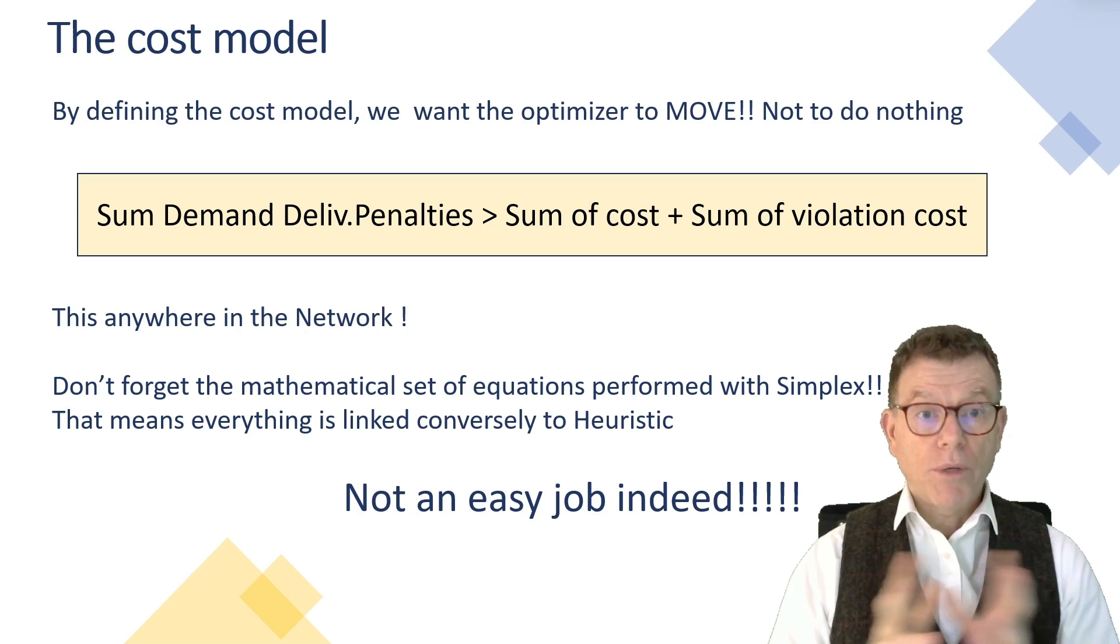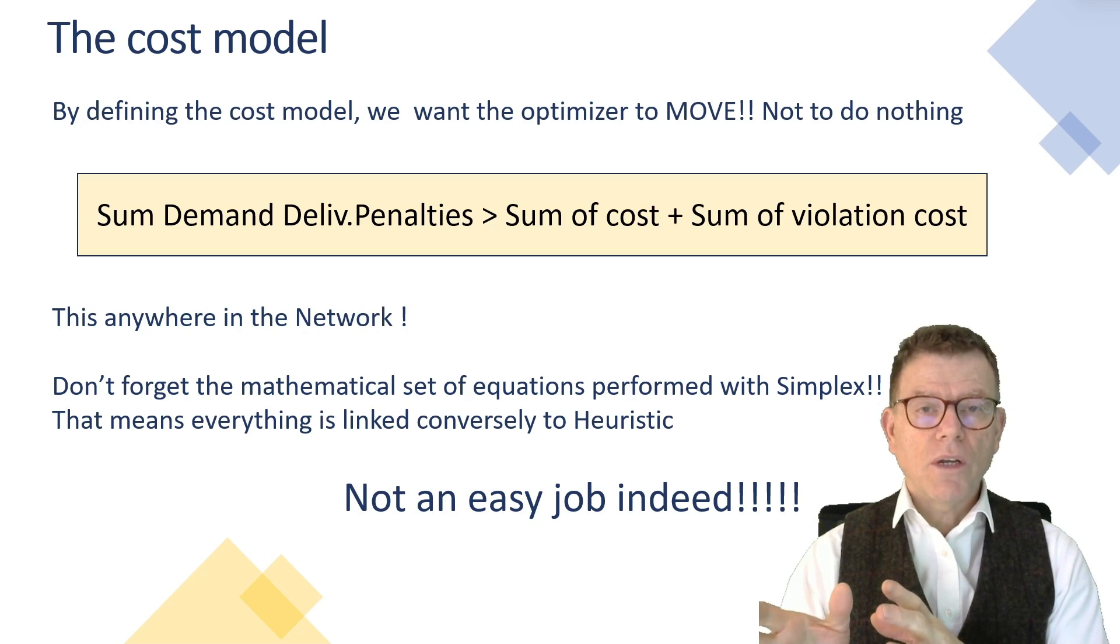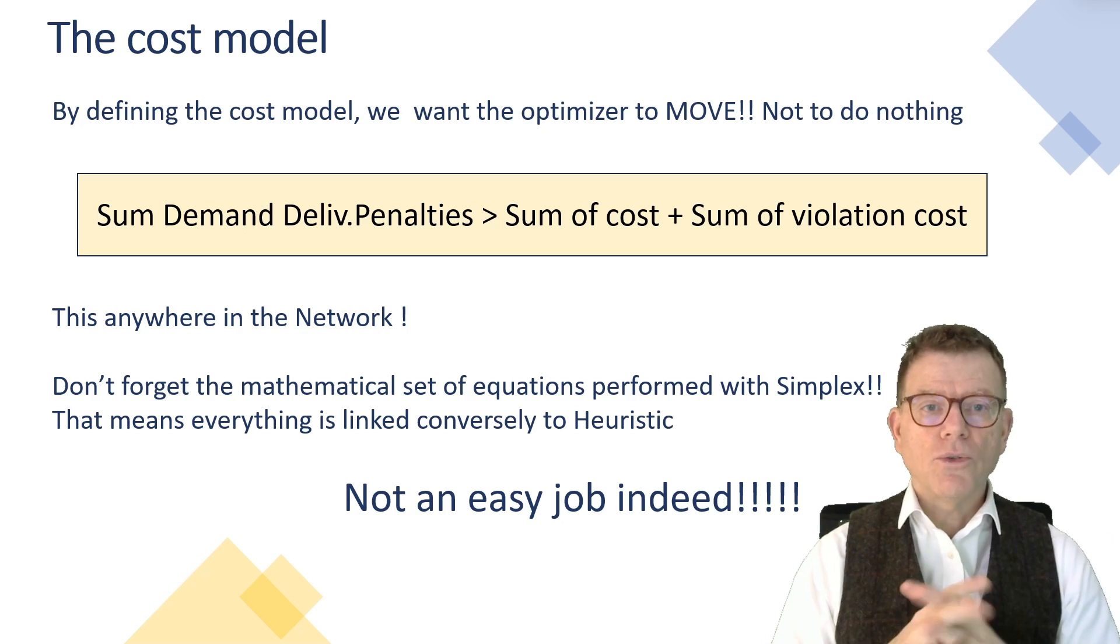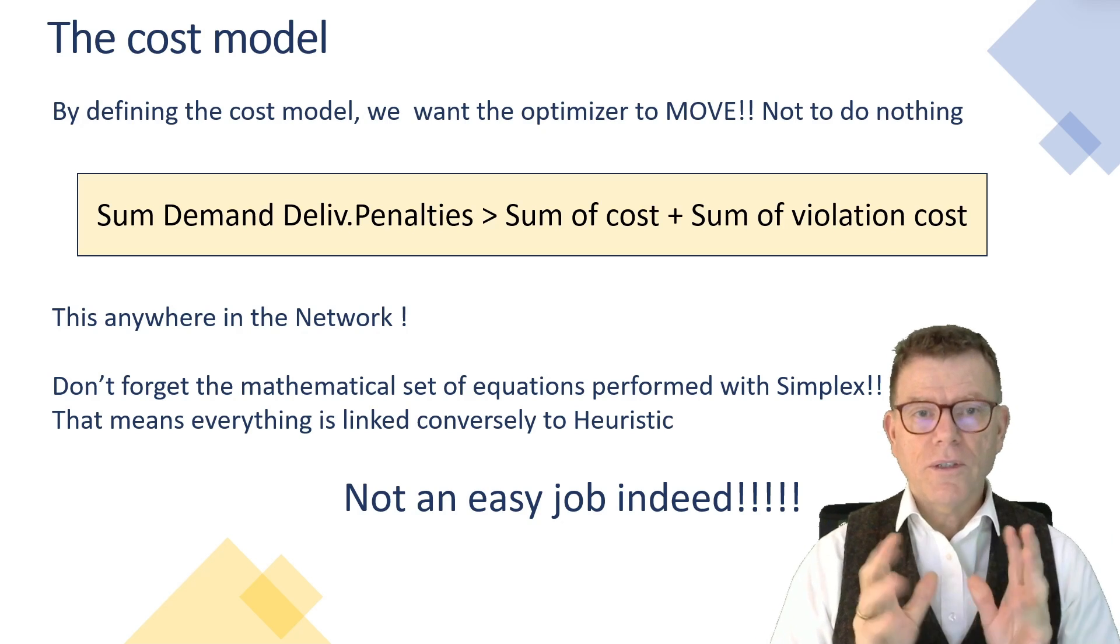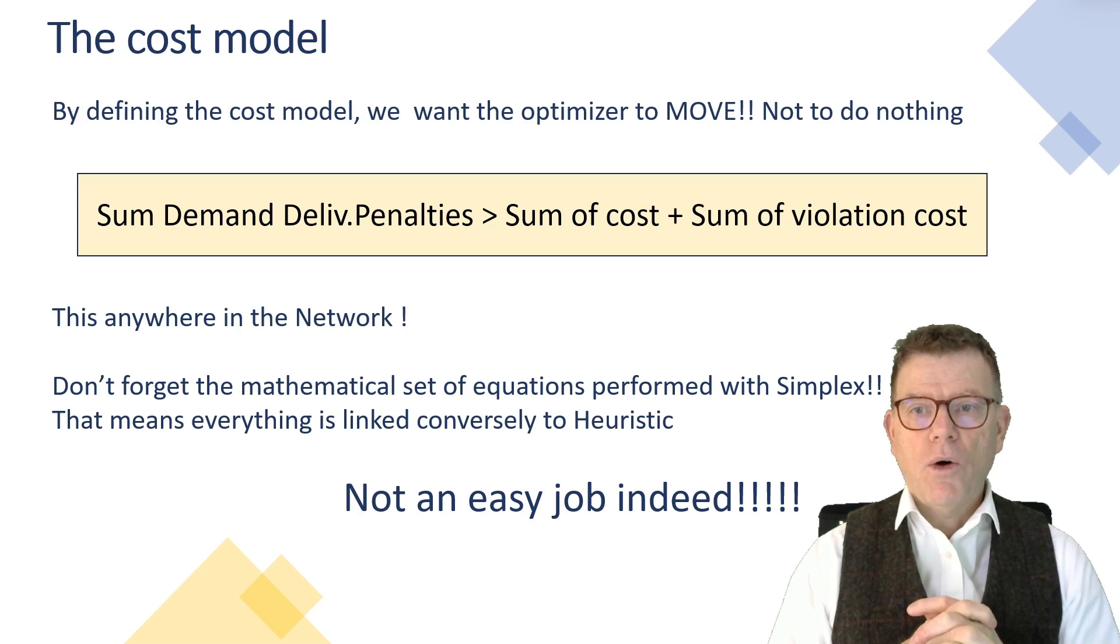Okay, because it costs nothing not to deliver. Therefore, I don't do anything. This is the basic statement that the optimizer holds.